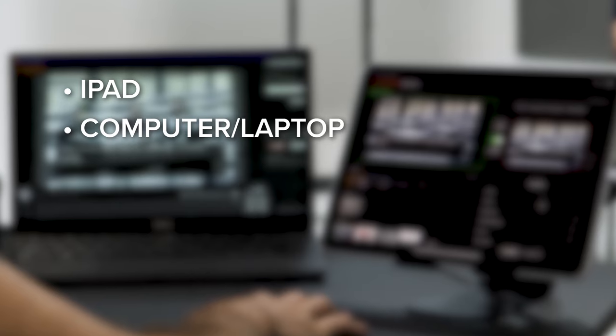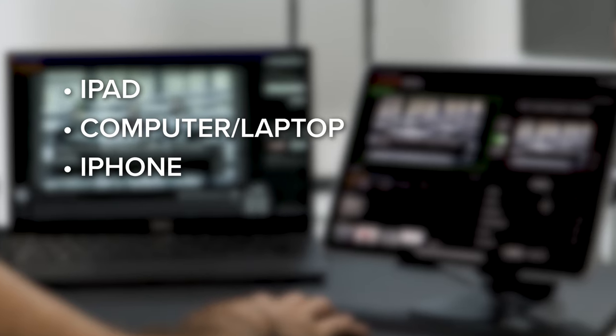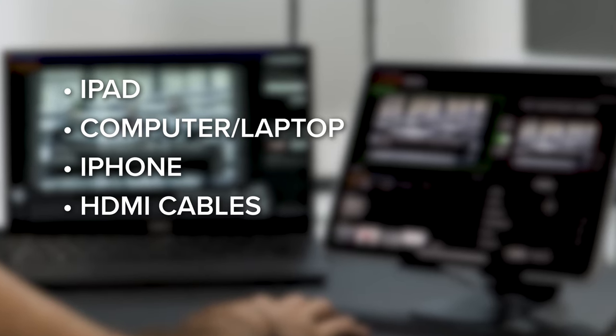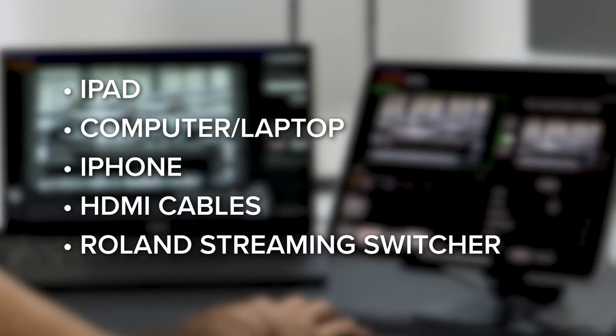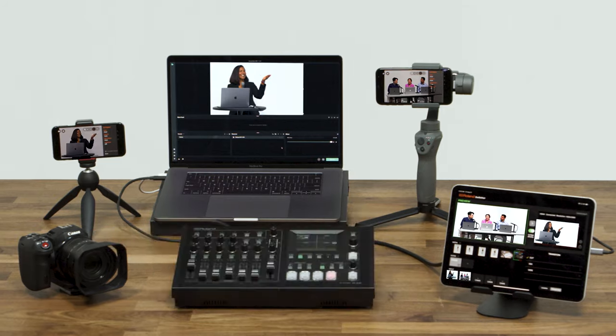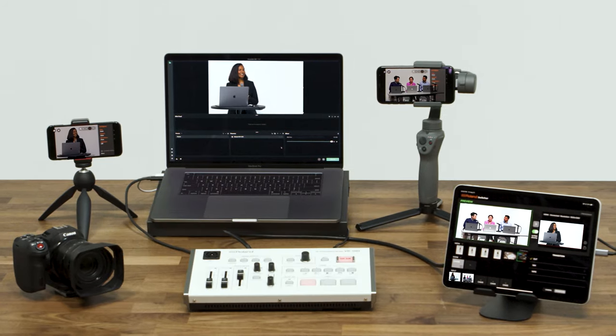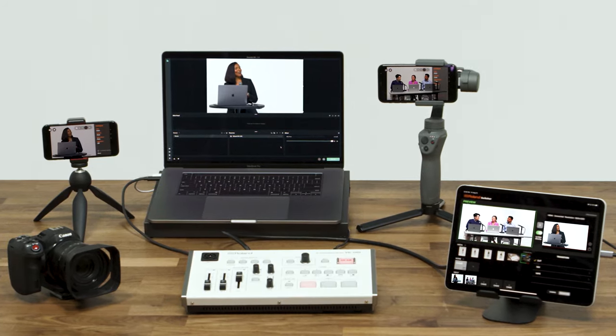For this setup, you'll need an iPad, a computer, an iPhone, HDMI cables, and a Roland streaming switcher device. Let's get started.